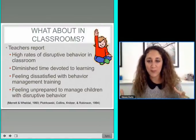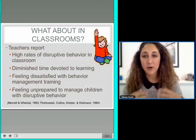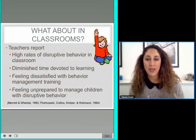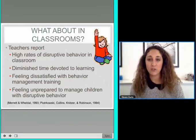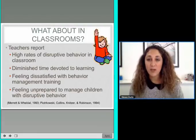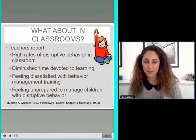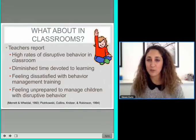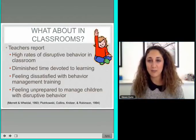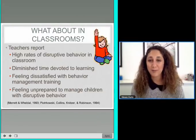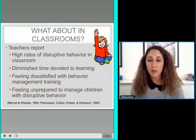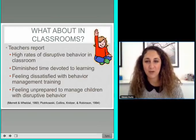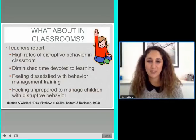PCIT has a lot of positive outcomes. It reduces disruptive behaviors and increases compliance in kids, and parents learn to increase positive verbalizations and decrease critical statements. There is research showing whether gains from PCIT generalize to classroom settings. Some research supports that when children's compliance increases at home, that generalizes to the school setting. But teachers often also need these tools to help manage kids and their classrooms. Teachers report high rates of disruptive behavior, which leads to diminished time devoted to learning and academic skill development.